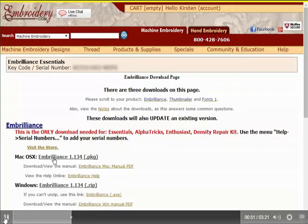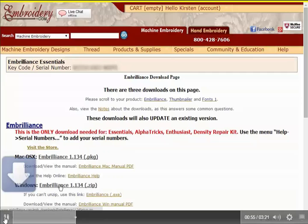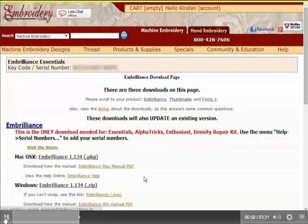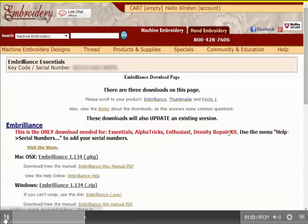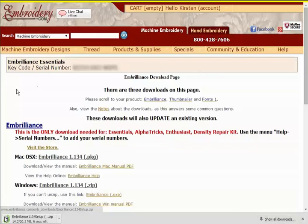Pretty unique in embroidery software that Embrilliance is available for Mac. So I click Windows and the download begins. This is the only download I need for Essentials, Alphatrix, Enthusiast, and the Density Repair Kit. I would just need to add extra serial numbers if I purchase those as well.